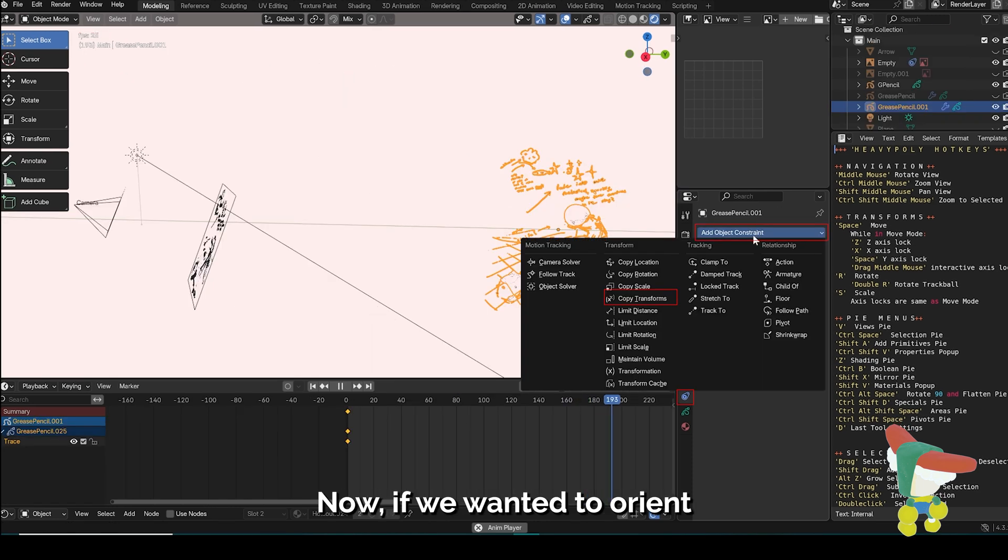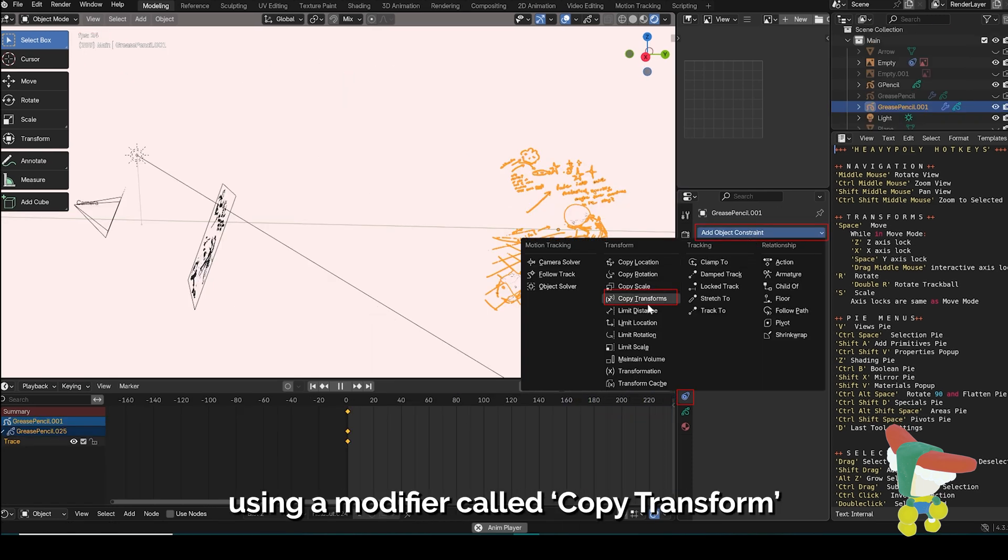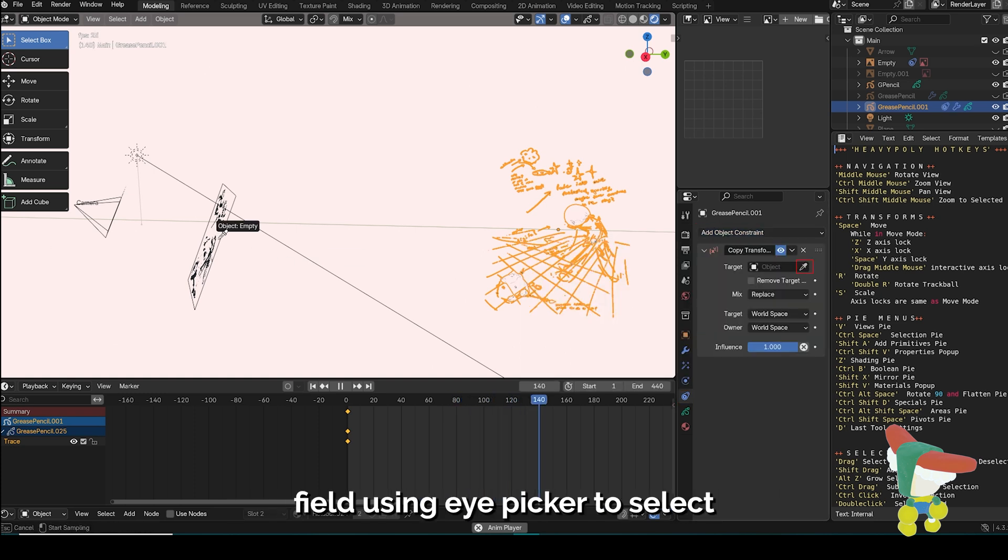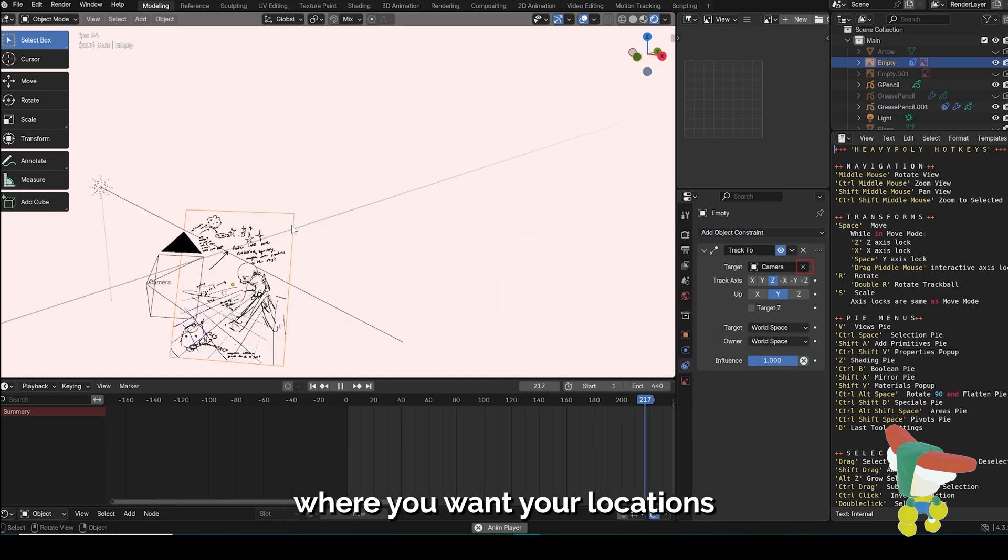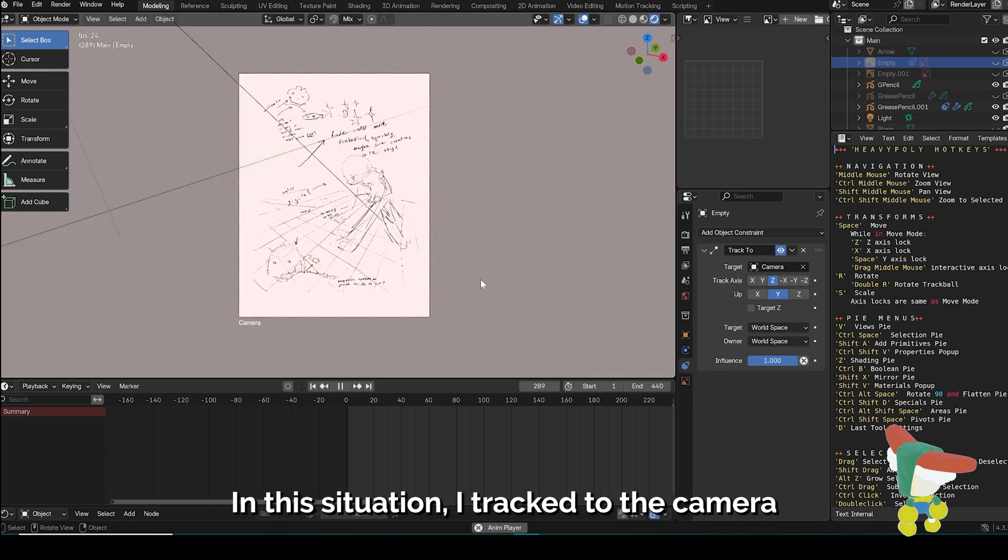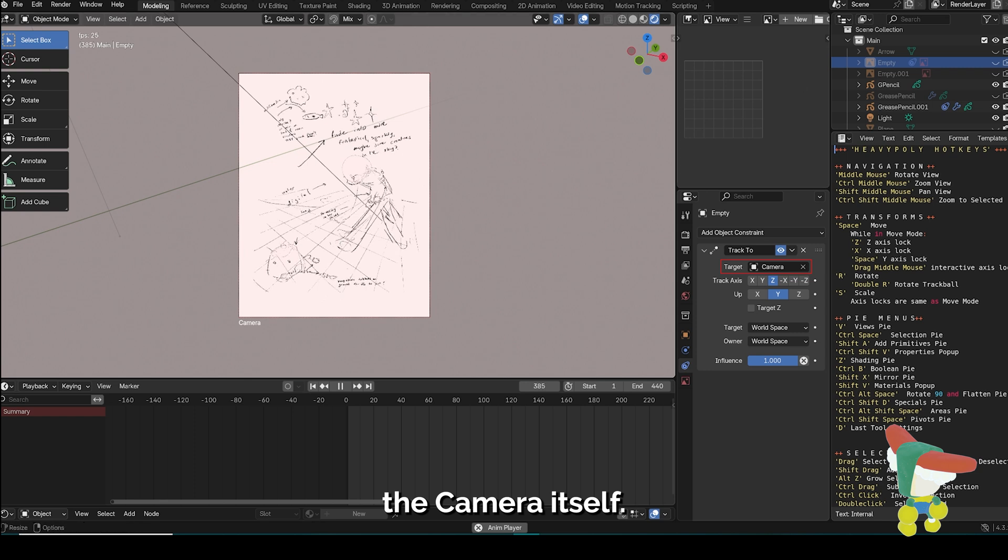Now if we wanted to orient our drawing towards our render or camera, we can do that using a modifier called copy transform. Under the target field, use eye picker to select where you want your locations for your drawing to be copied from. In this situation, I track to the camera so that the rotation of the drawing faces the camera itself.